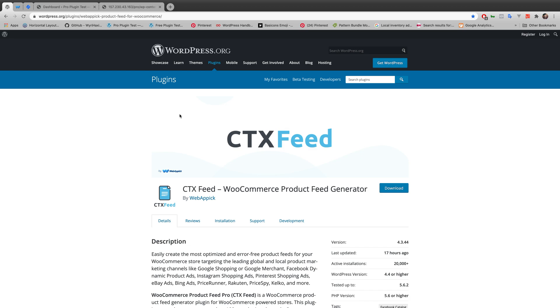Hello everyone, welcome to yet another video tutorial of WebEpic channel. In today's video I am going to talk about how to add and configure price with tax into product feed.